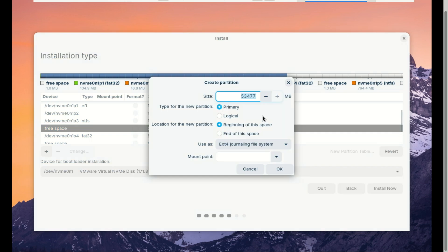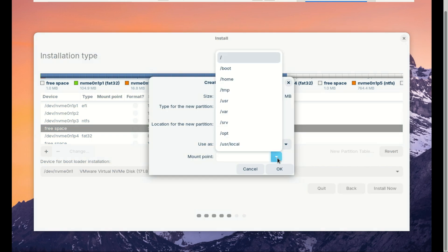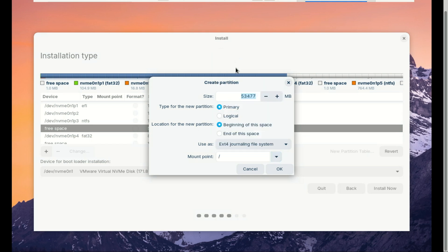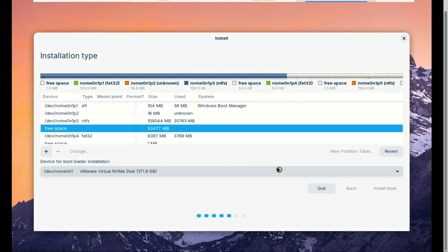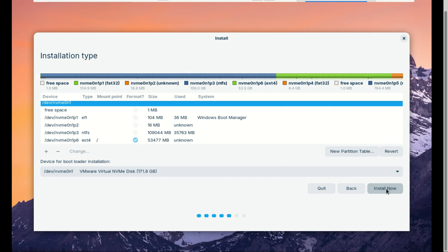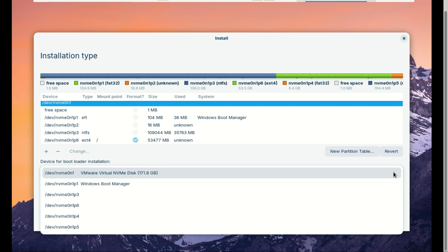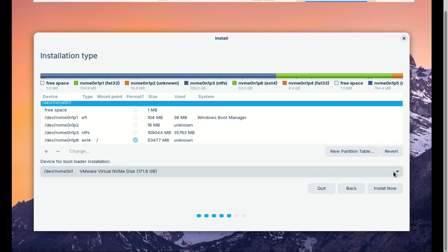Set the mount point to slash (/) - that's the root directory. In the Device for bootloader installation dropdown at the bottom, select your main hard drive. It is usually selected by default if you have one drive or you haven't connected any USB drives.